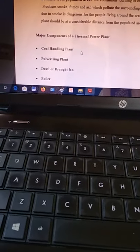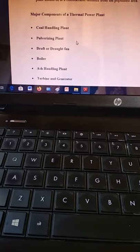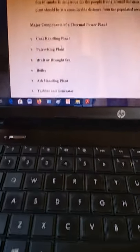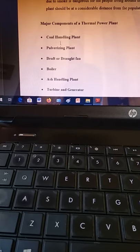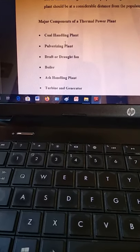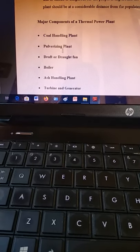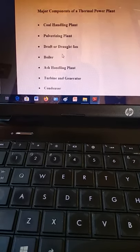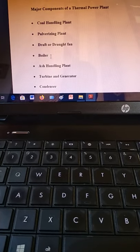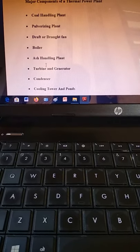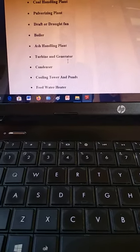Now let us move to the major components of a thermal power plant. Beyond the four or five parts discussed in the Rankine cycle, there are additional important parts. These include: coal handling plant — which stores and supplies coal to the boiler; pulverizing plant — which crushes coal into small particles; draft fan — which removes exhaust gases from the boiler to the chimney; and ash handling plant — which stores ash from coal burning.